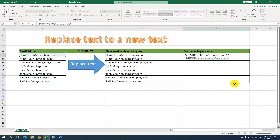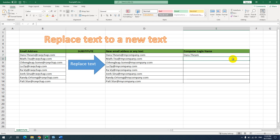For the new text, since we don't have any new text — we just want to remove that portion — we use open quote and close quote with nothing inside. This means the new text is empty. Then press Enter. You can see the domain name has been removed, leaving only first name dot last name.